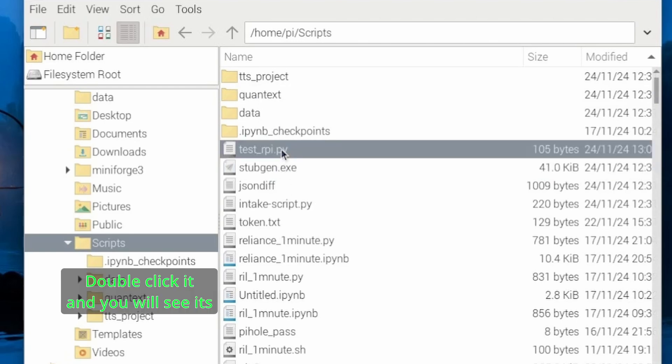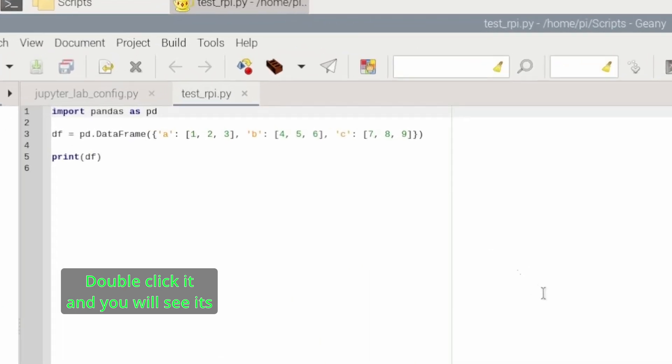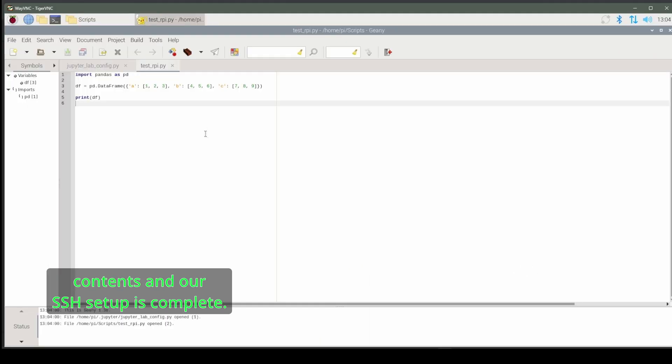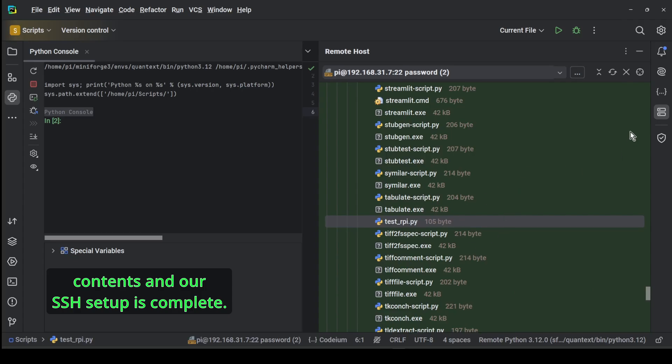Double-click it and you will see its contents. And our SSH setup is complete.